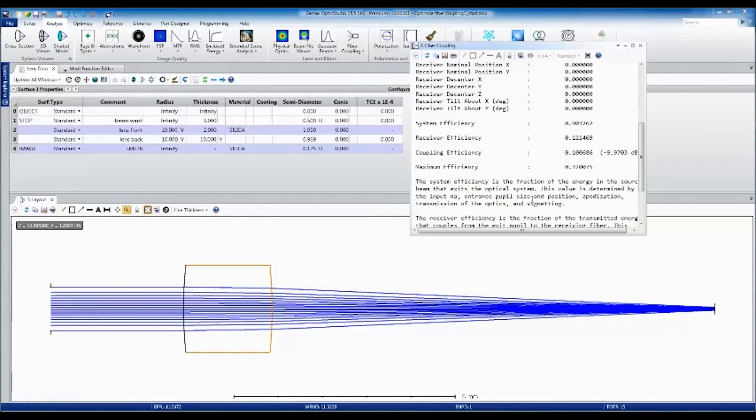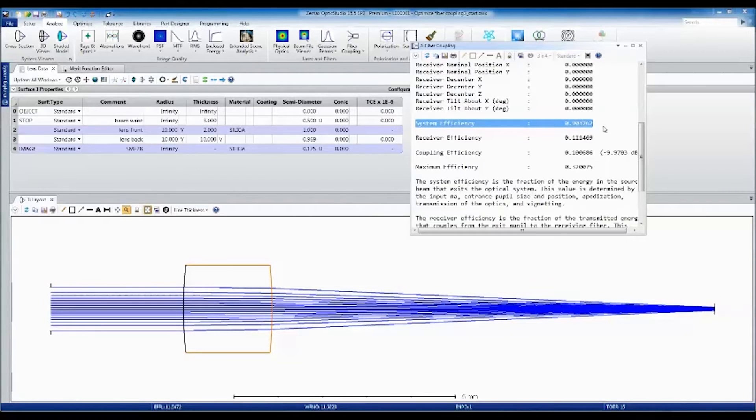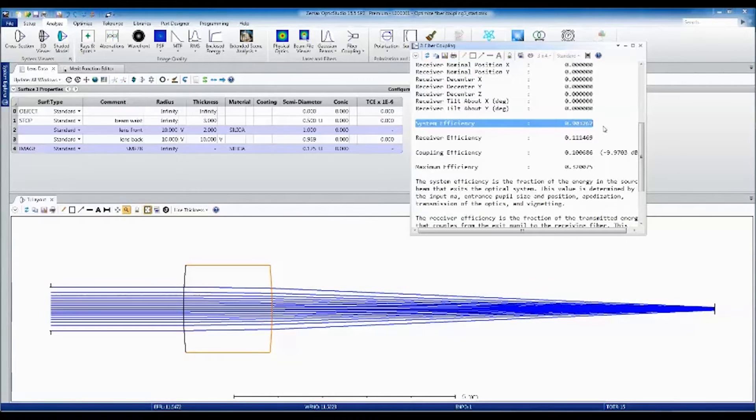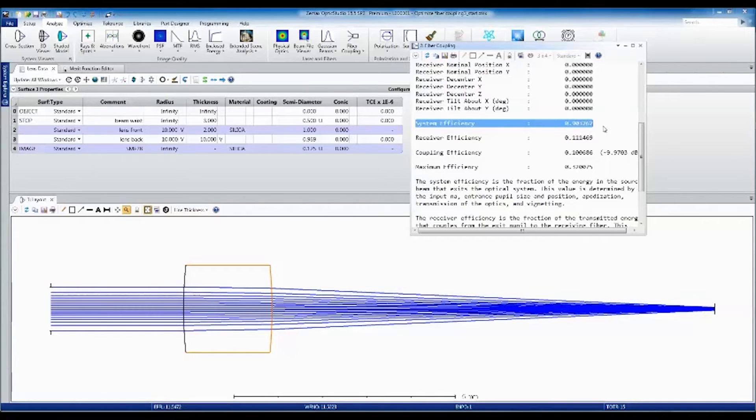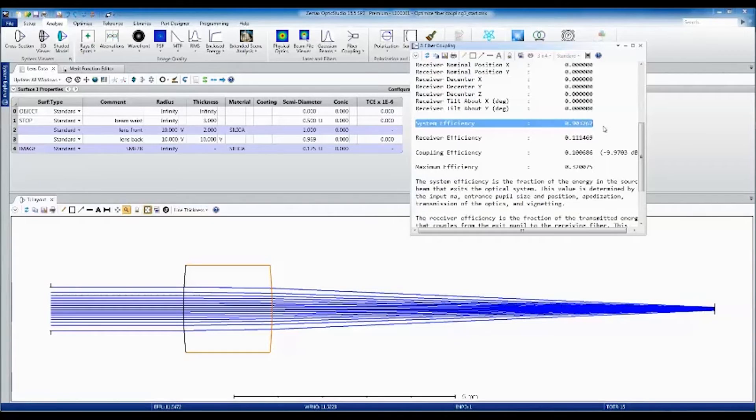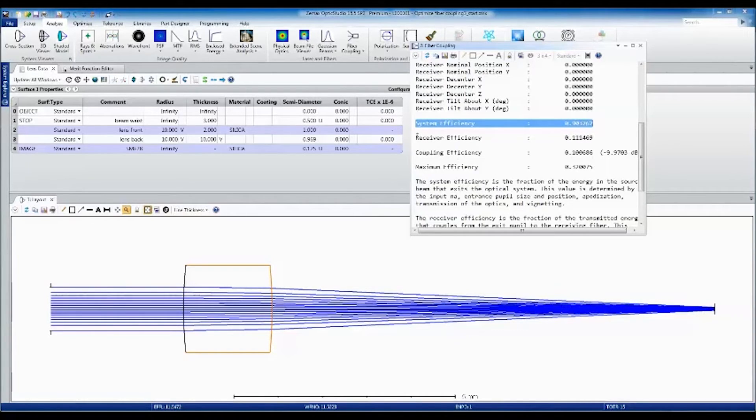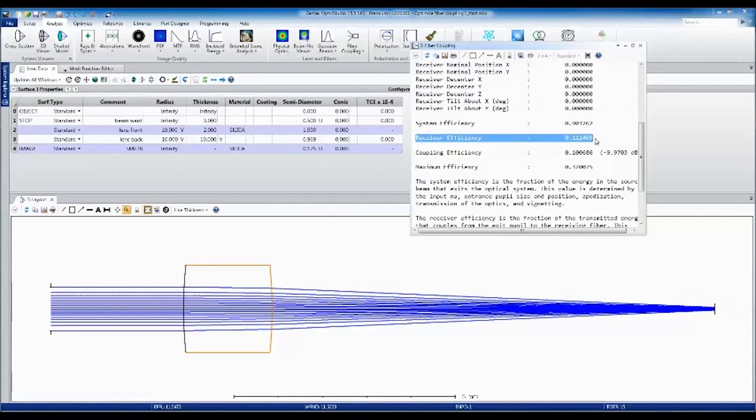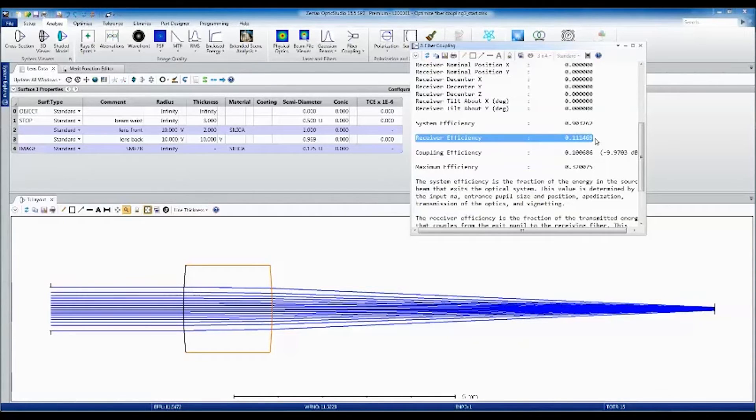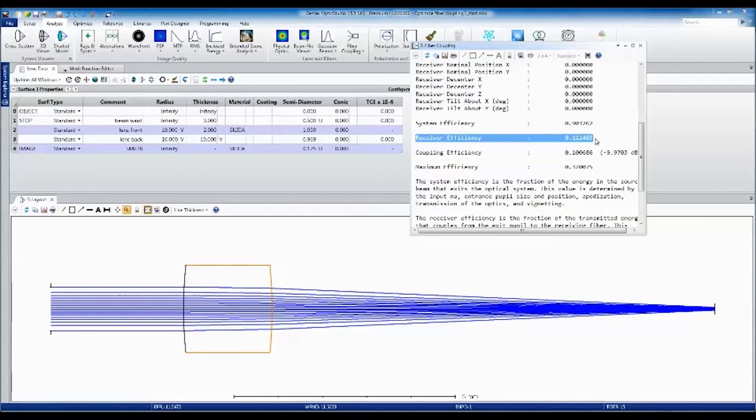The system efficiency represents light that's lost in the system before the receiving fiber. This can be caused by vignetting, bulk absorption, or Fresnel reflections. Aberrations in the optical system will introduce phase errors, which affects coupling into the fiber. This will reduce the receiver efficiency. The best coupling efficiency is achieved when the mode of the wavefront converging towards the receiving fiber perfectly matches the mode of the fiber in amplitude and phase.